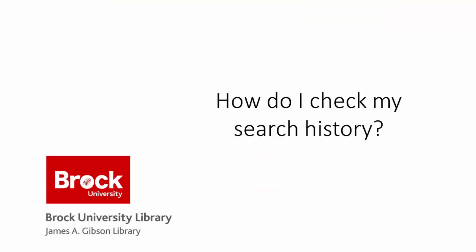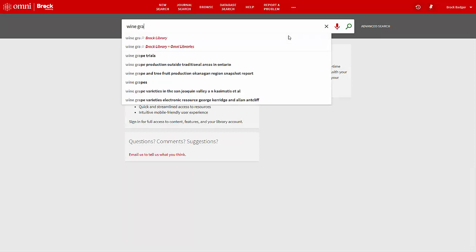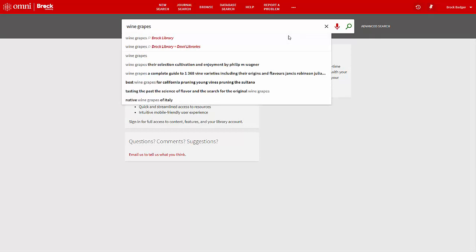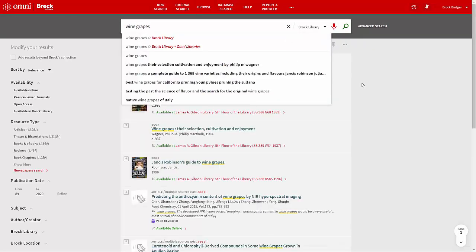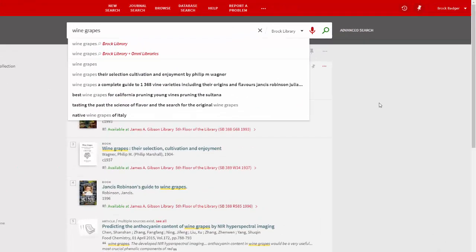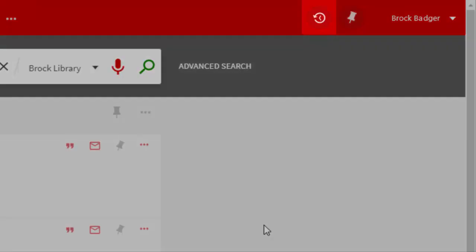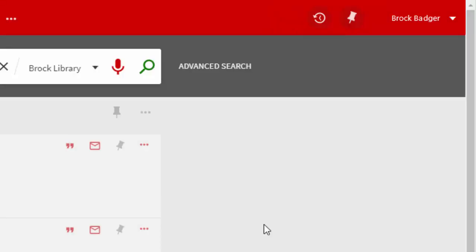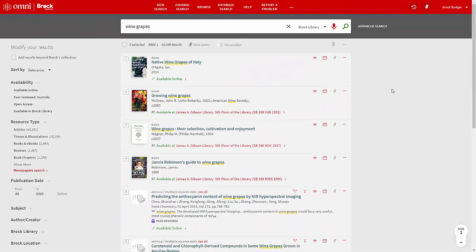How do I check my search history? When you are signed in and are conducting searches, OMNI will temporarily save your searches for the active session. To check your search history, click on the clock icon. A list of all previous searches will appear. Keep in mind that if you sign out of OMNI or the active session times out, the list will disappear.